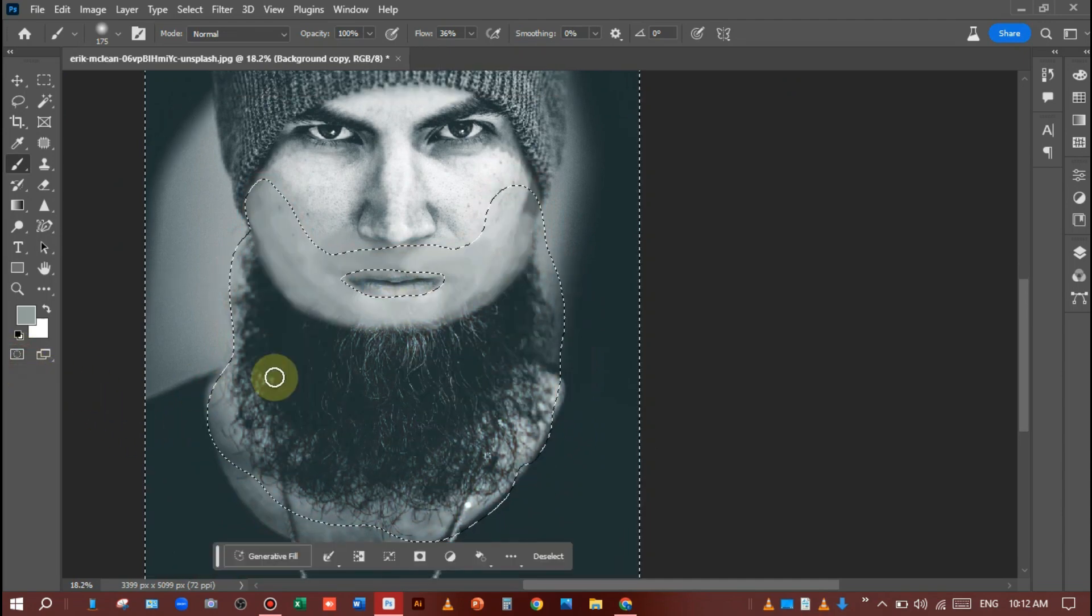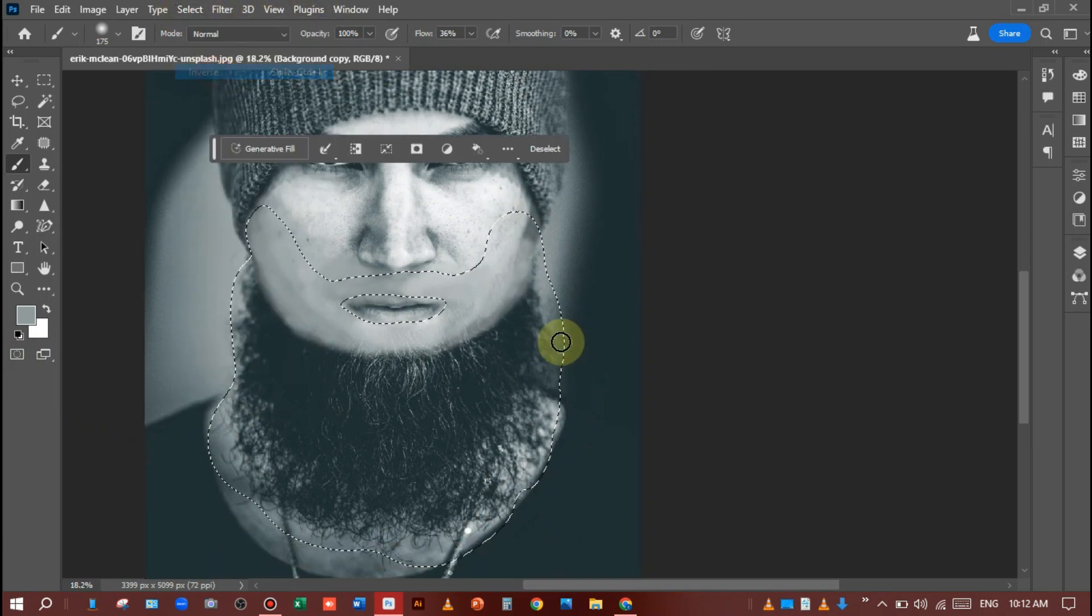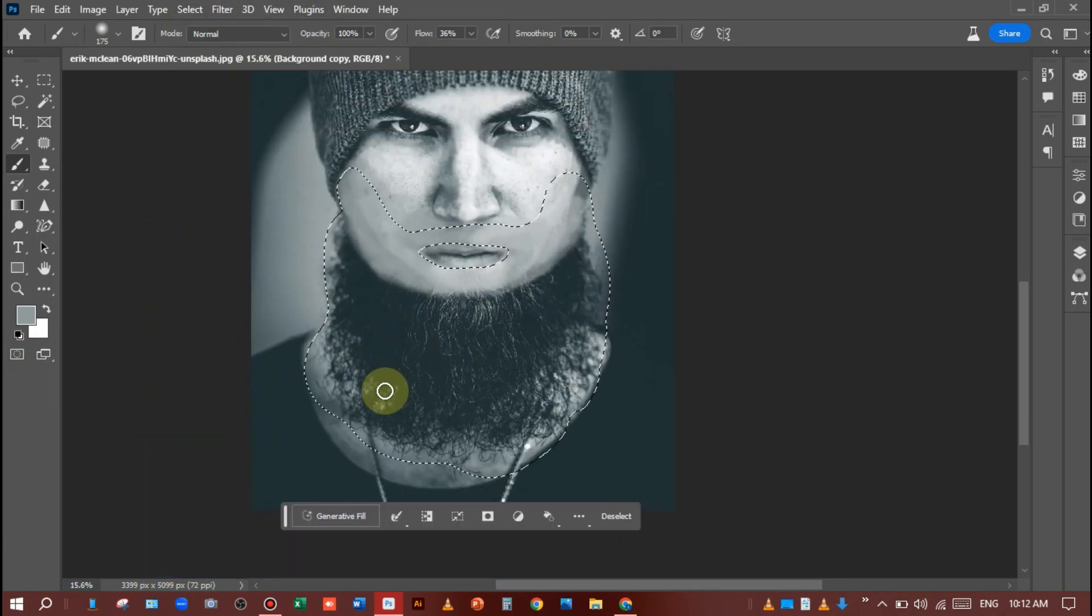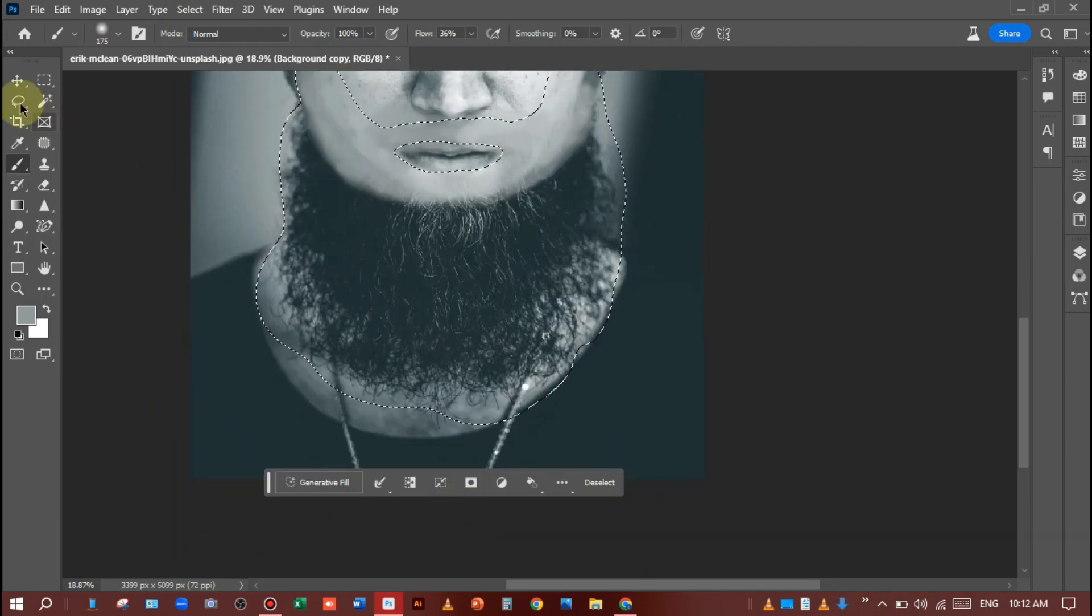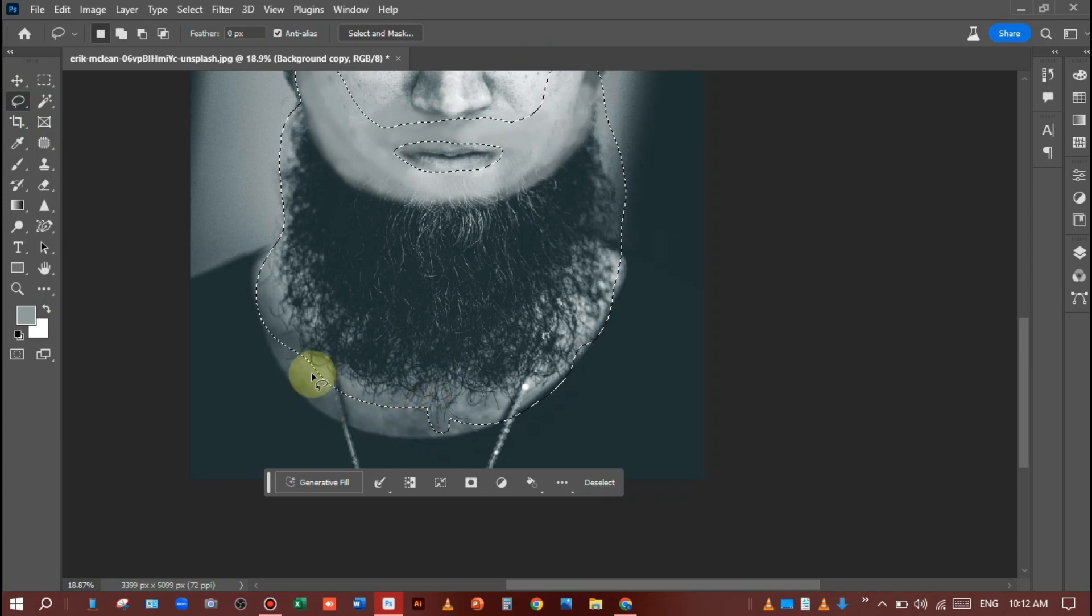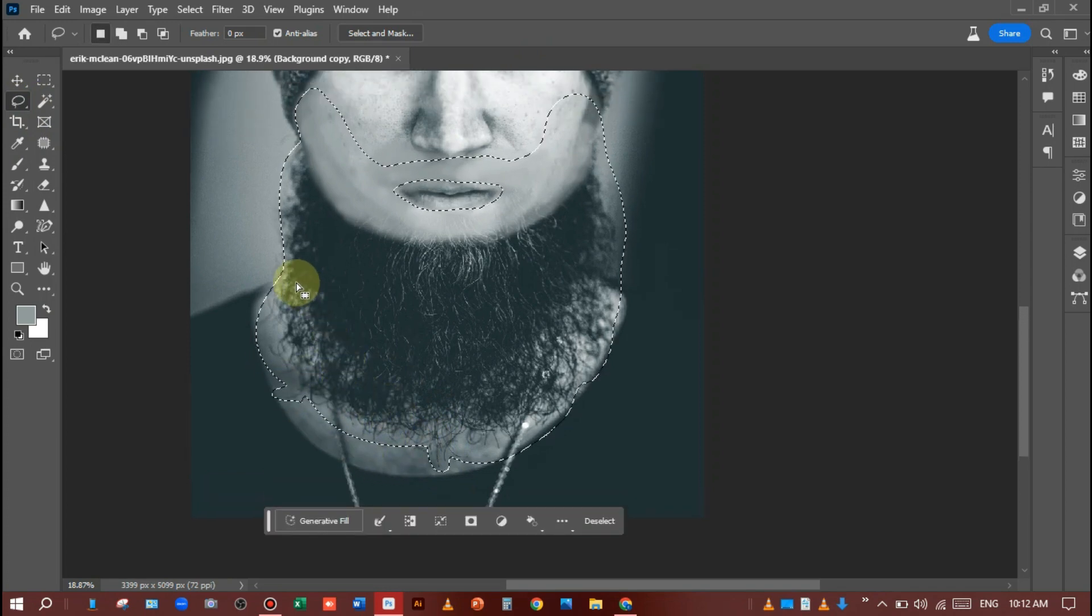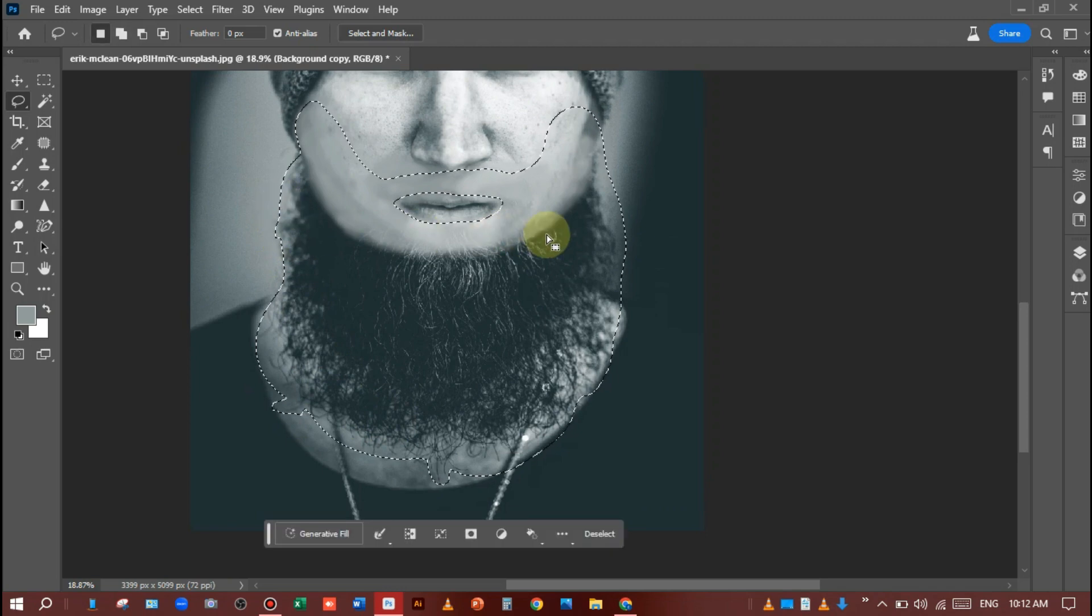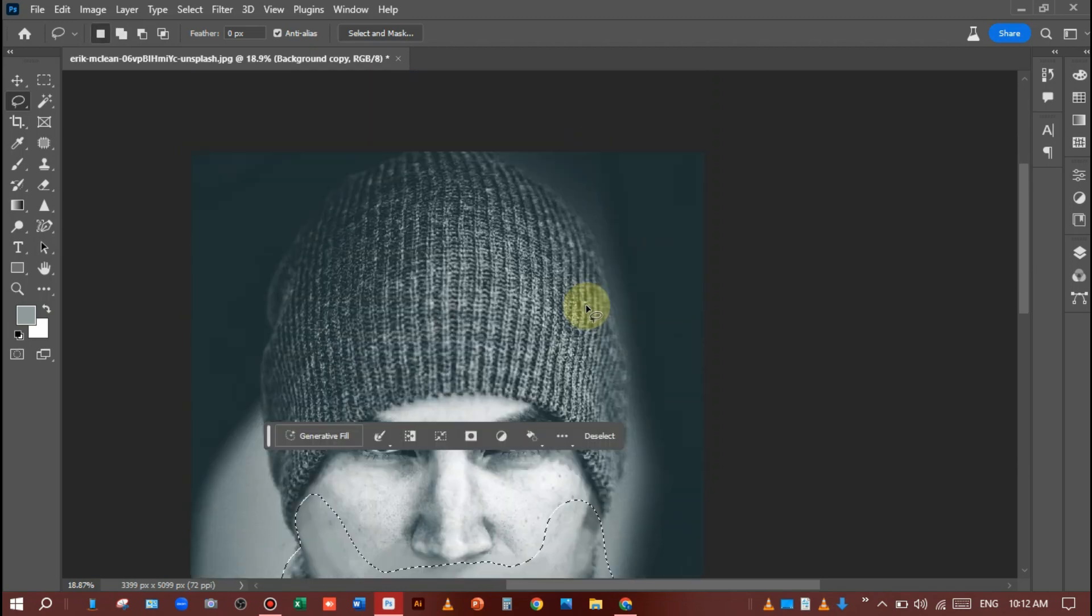Just deselect the mode and make an inverse selection like this. I will recheck if the areas are not selected. I will select again through Lasso Tool like this. Press the Shift key and just merge the selection.